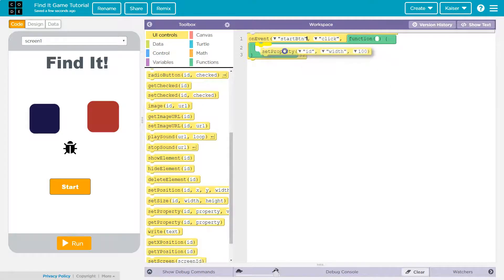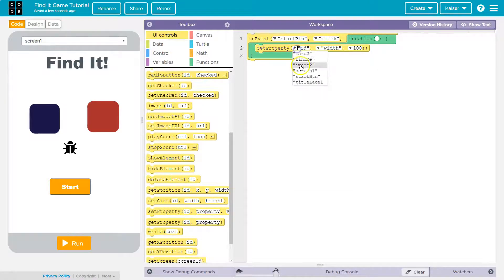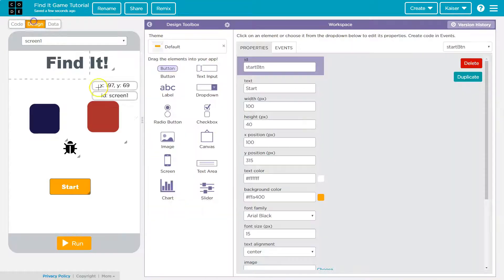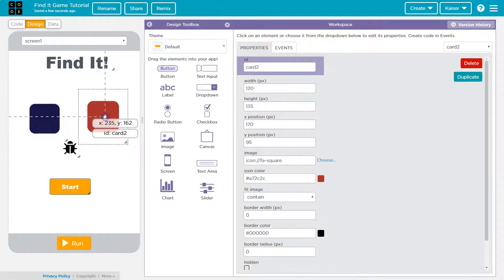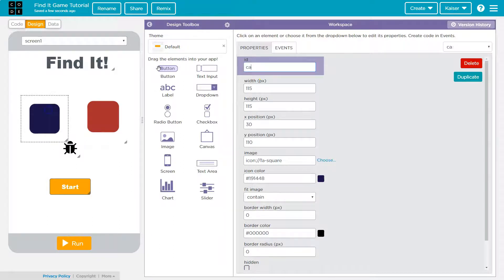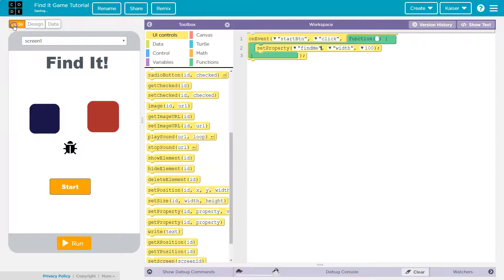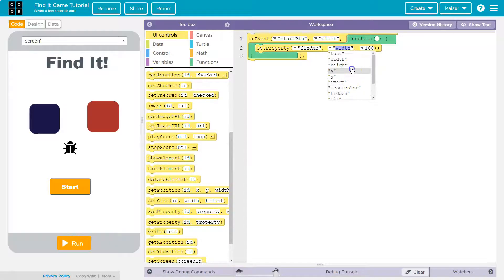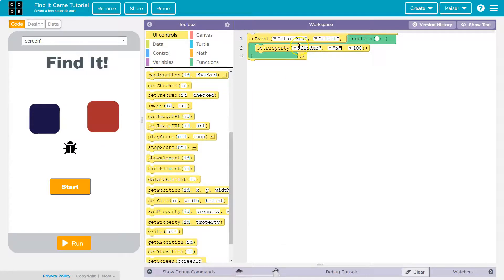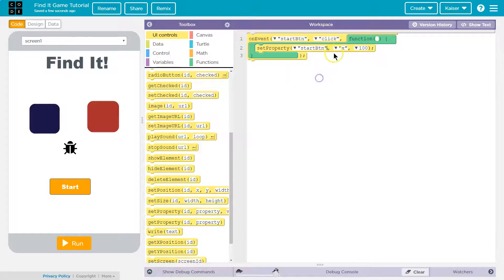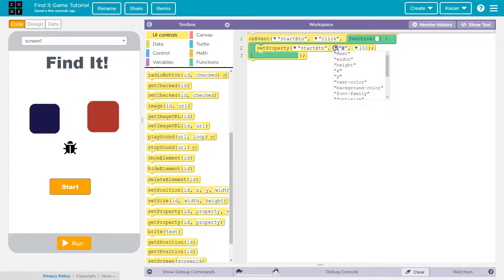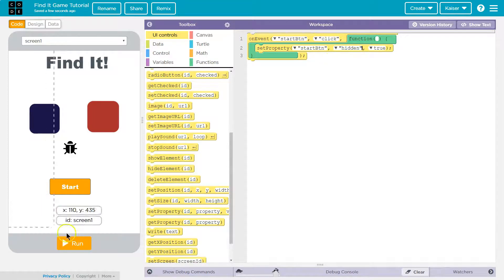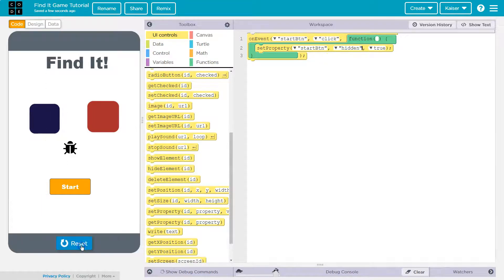So what's this, find me? I want to set the property of find me. I should have named both of these card one. Okay to set property find me X is going to be equal to... oh let's actually before we do that let's hide the button because we don't want them to restart the game. So start button hidden true.